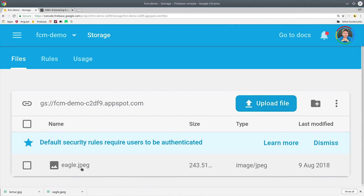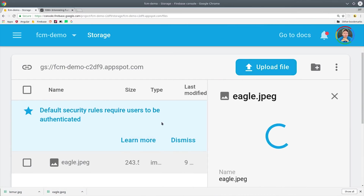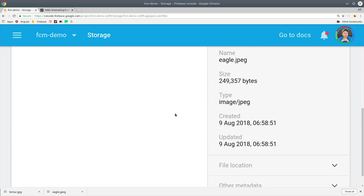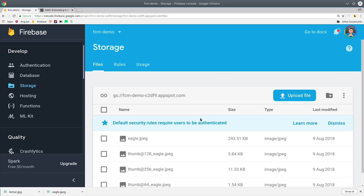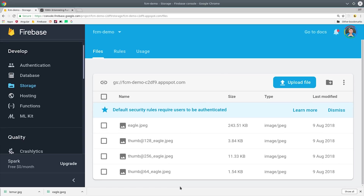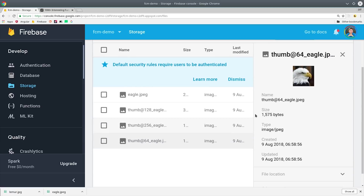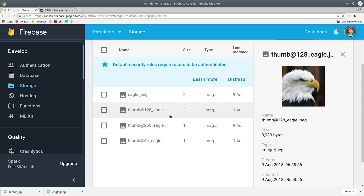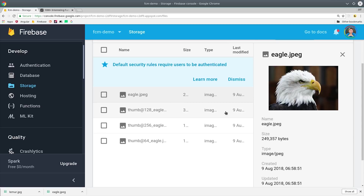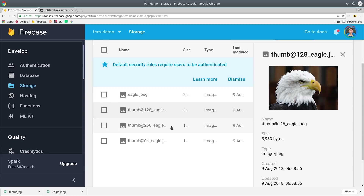Today we're going to build a cloud function that's capable of resizing an image into multiple thumbnails after it's initially uploaded. This is one of the most commonly needed features for a cloud storage bucket, but doing it requires some pretty advanced Node.js code. We'll build this cloud function from scratch and do everything we can to optimize performance for the fastest possible execution.